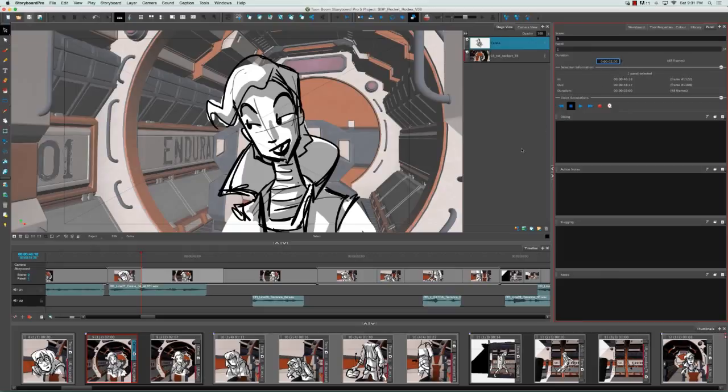Immediately we see that this light grey selected panel increased in length and all the subsequent panels were shifted down.